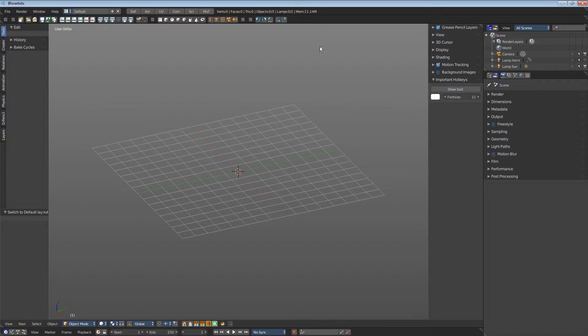This, for example, is the viewport. Here happens the work at your 3D data.